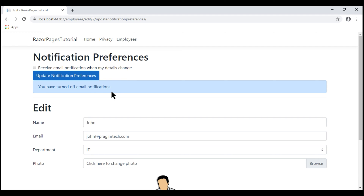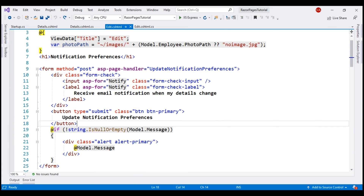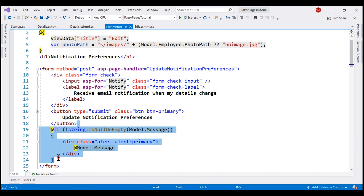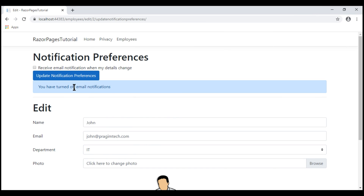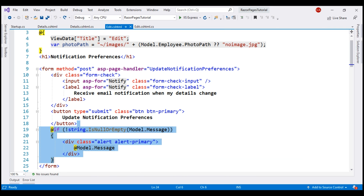One way to achieve this is by passing this confirmation message as a query string parameter from the edit Razor page to the details Razor page. First, let's do some cleanup. I am on the edit Razor page and this is the code block that displays the confirmation message. We don't need this code block anymore, so let's delete it.